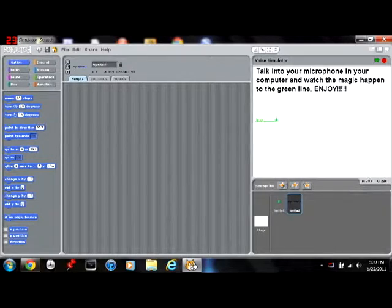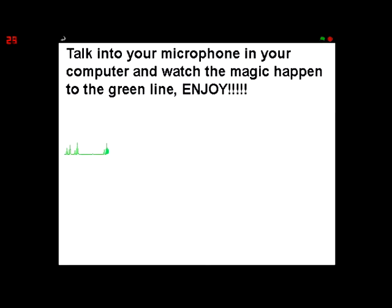It will look something like this. Testing, one, two, three.